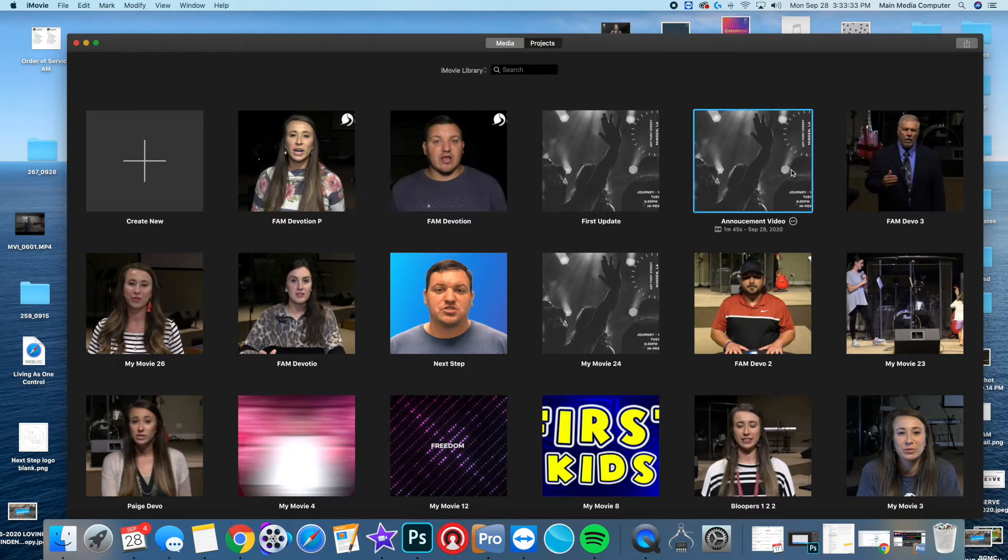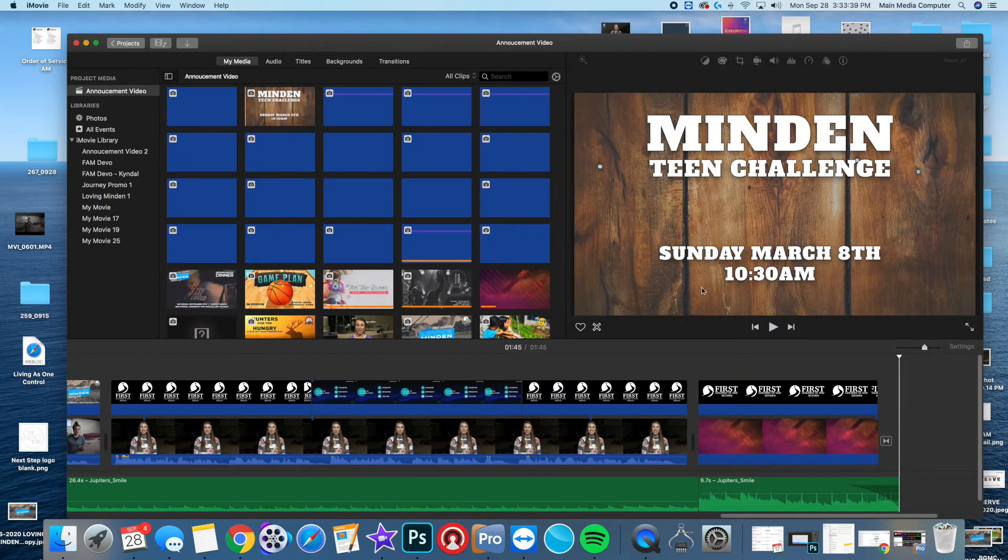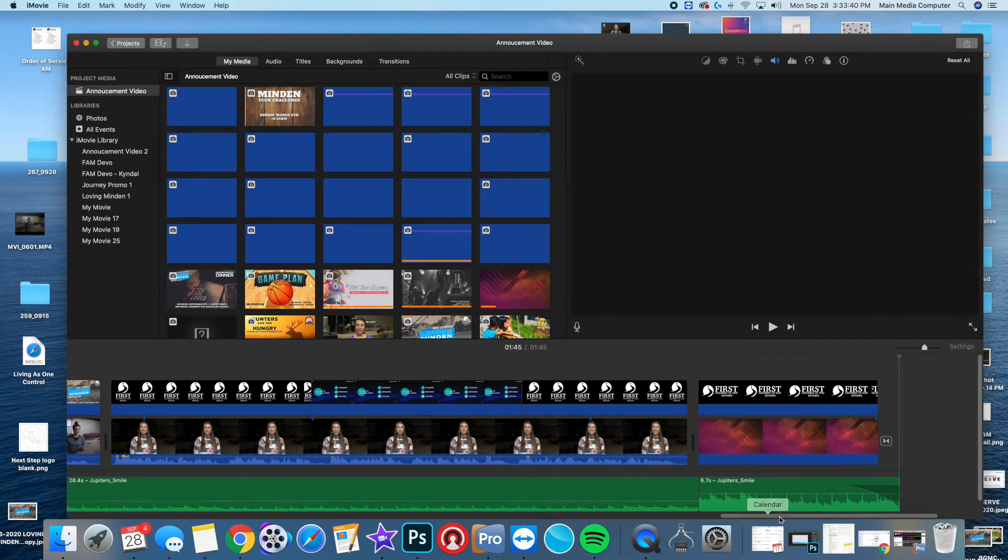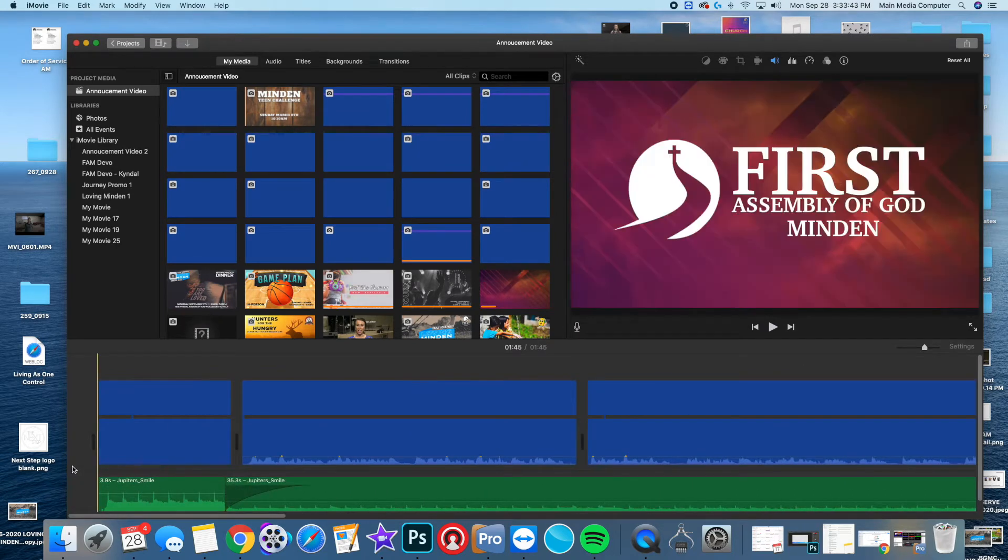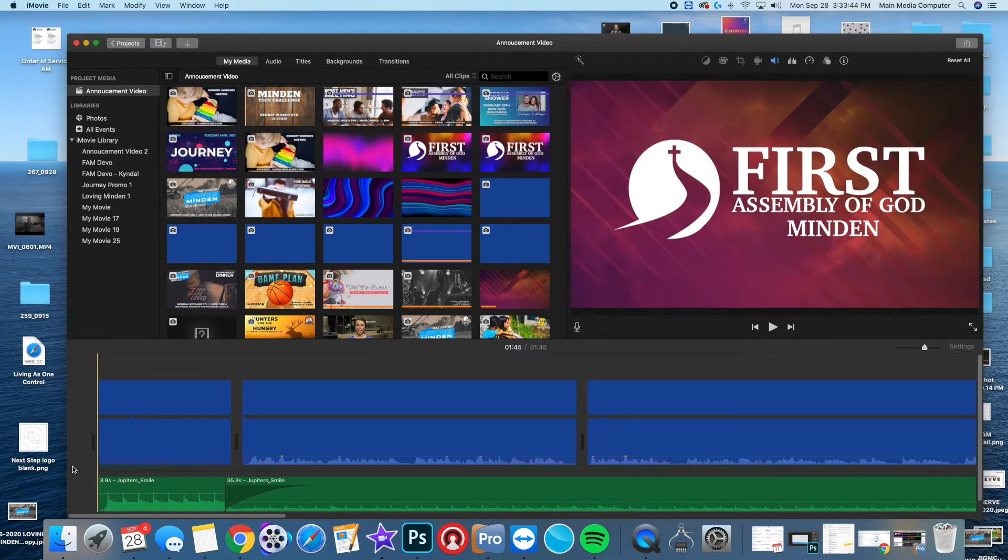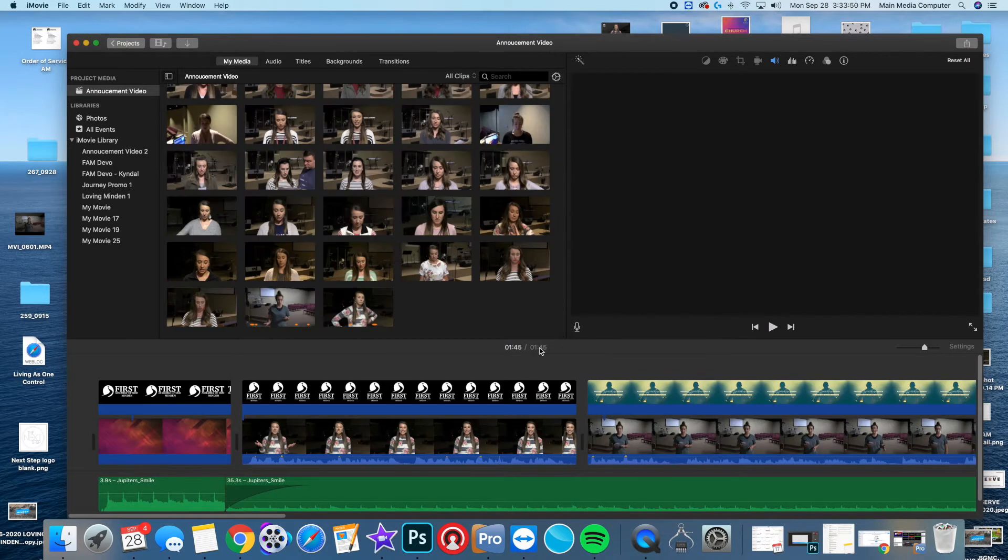So this is dealing with iMovie. If you have an iPhone or a Mac, this is what you would use. I'm going to go through the specifics of it real quick and try to help you. First off, basically our announcement video, I just finished the one for this next week, is a minute and 45 seconds.